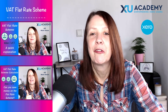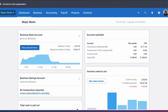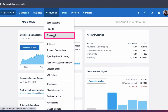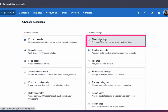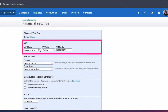We're on our Xero desktop for Magic Media. The first place we want to go to is accounting, then we want to go to Advanced over to the right-hand side, and we're going to select our financial settings.